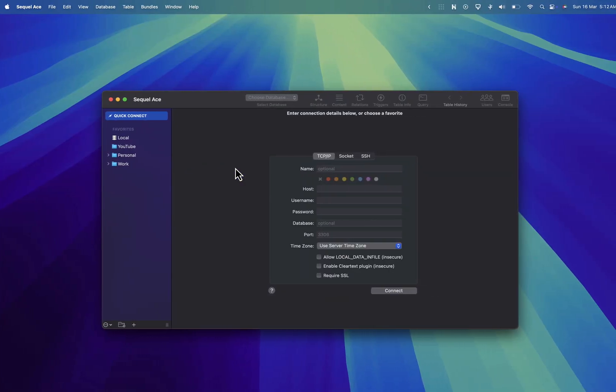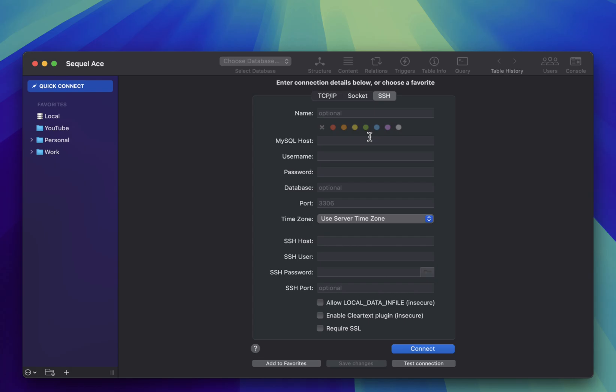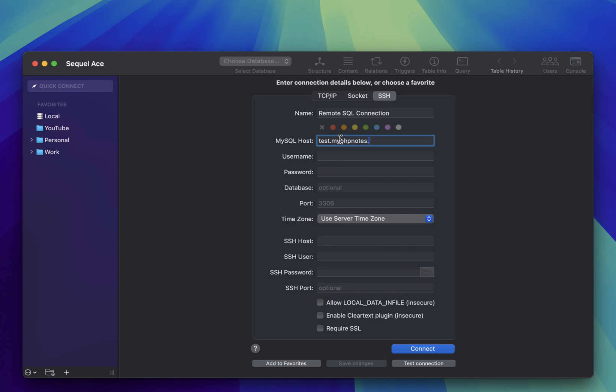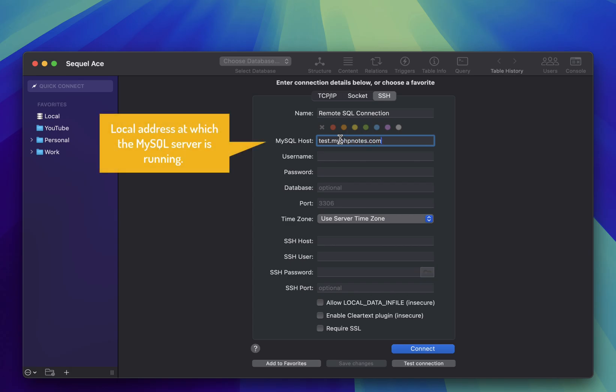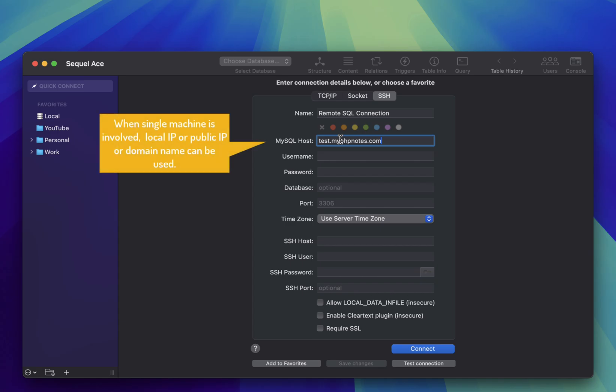Once you open the app, navigate to the SSH tab and give your connection a name. Then, enter the local address of your MySQL server. Or if MySQL is running on a different machine within the tunnel network, use its public address instead. In this case, since we're tunneling to the same machine where MySQL is installed, both localhost and the public address can be used interchangeably.